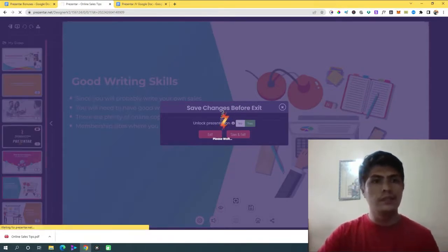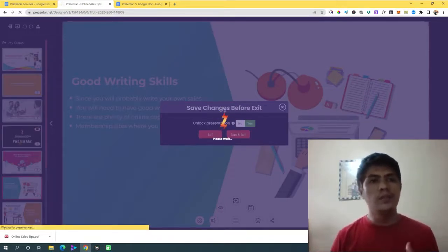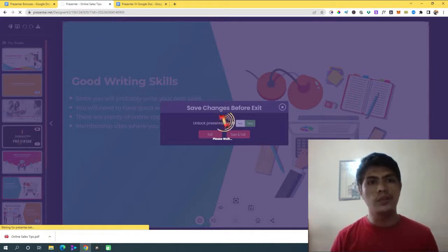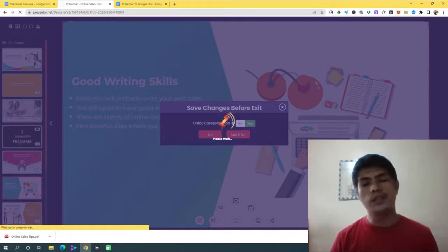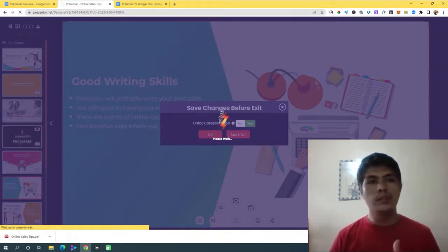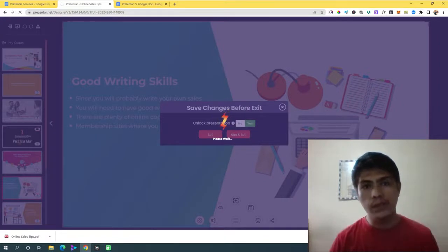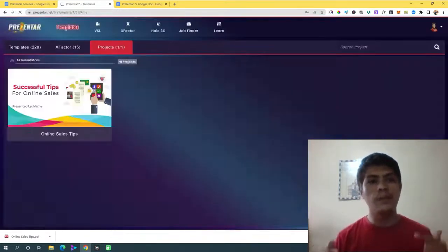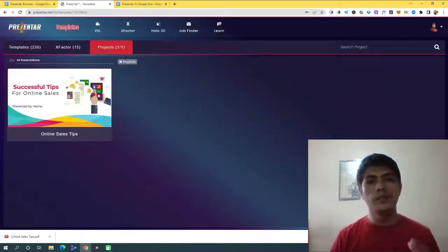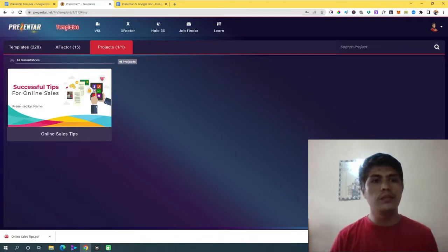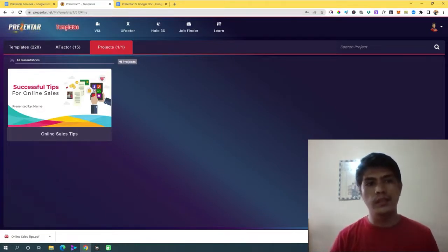That's how easy it is to create a presentation inside Presenter. Even though this is the first time I've logged into this application, I'm not having a hard time finding anything — it's so user-friendly.